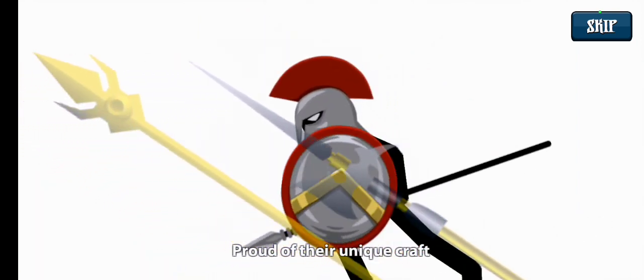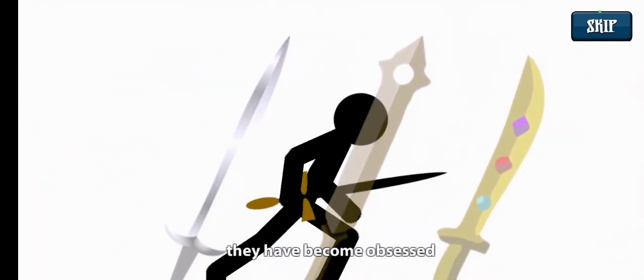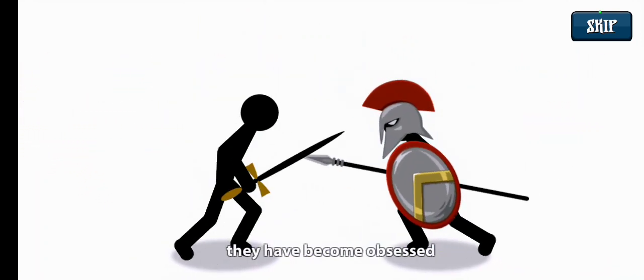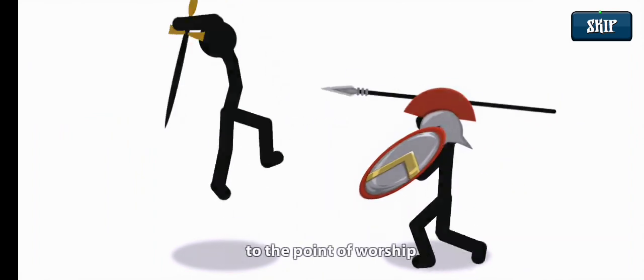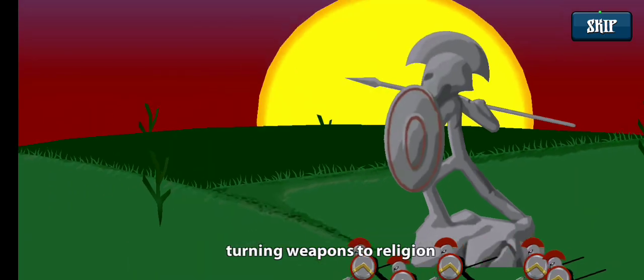Proud of their unique craft, they have become obsessed to the point of worship, turning weapons to religion.